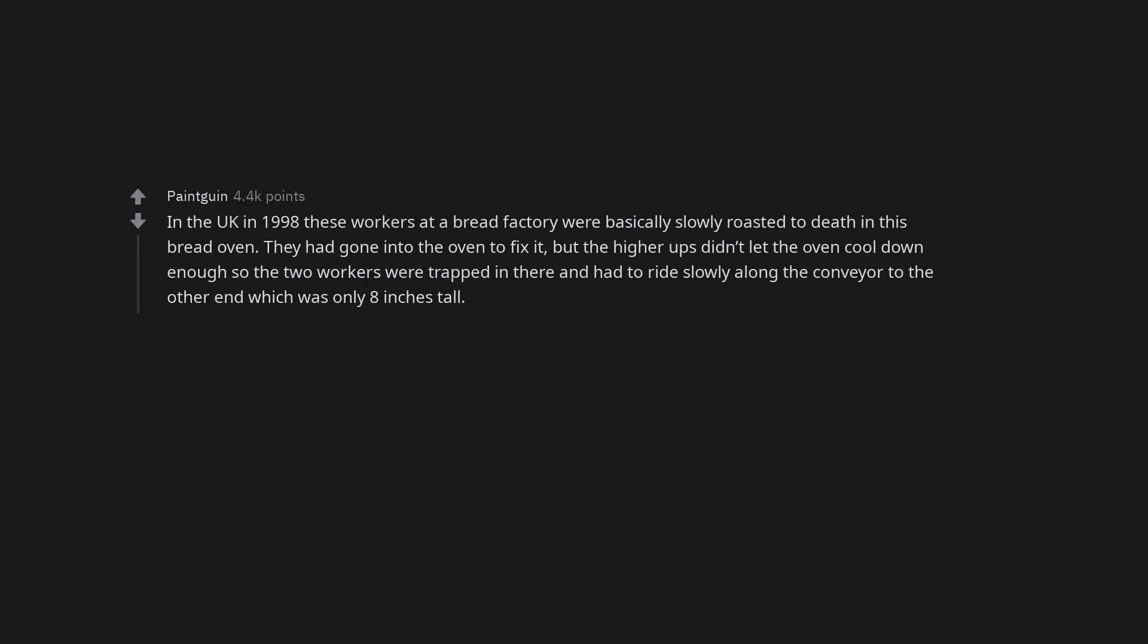In the UK in 1998, these workers at a bread factory were basically slowly roasted to death in this bread oven. They had gone into the oven to fix it, but the higher-ups didn't let the oven cool down enough so the two workers were trapped in there and had to ride slowly along a conveyor to the other end which was only 8 inches tall.